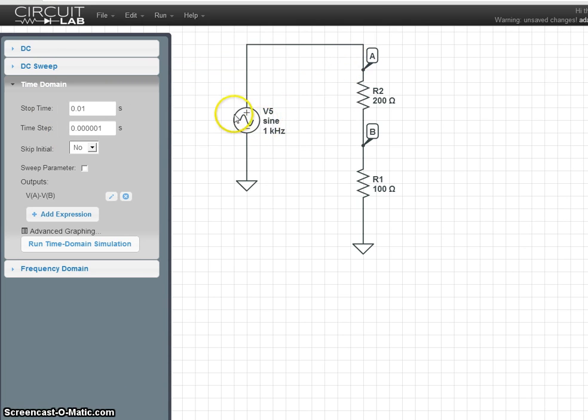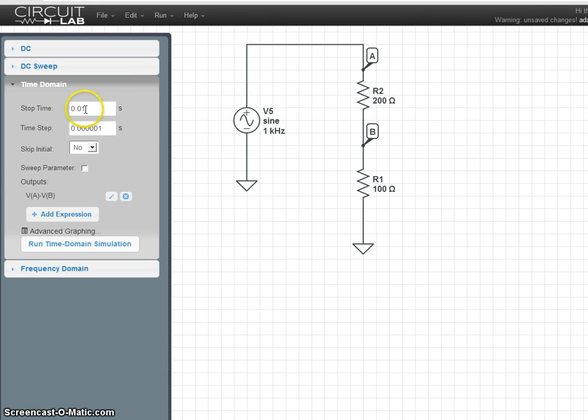For example, I want this graph to be plotted in milliseconds. So stop time should be ten times one millisecond, or one hundredth of a second.